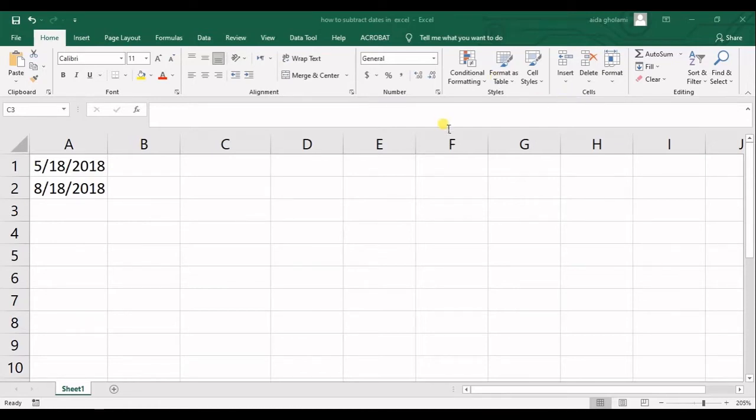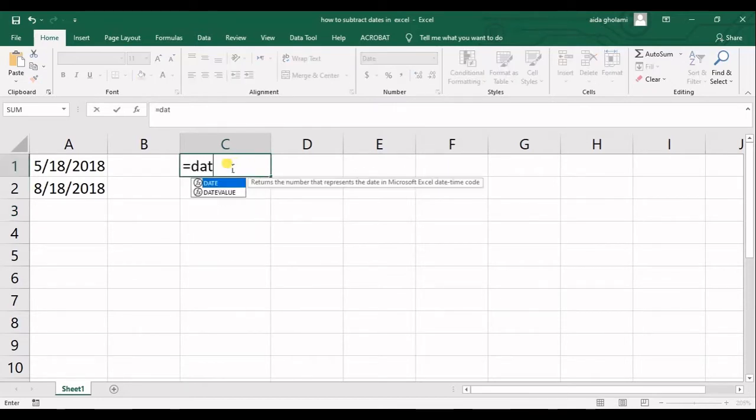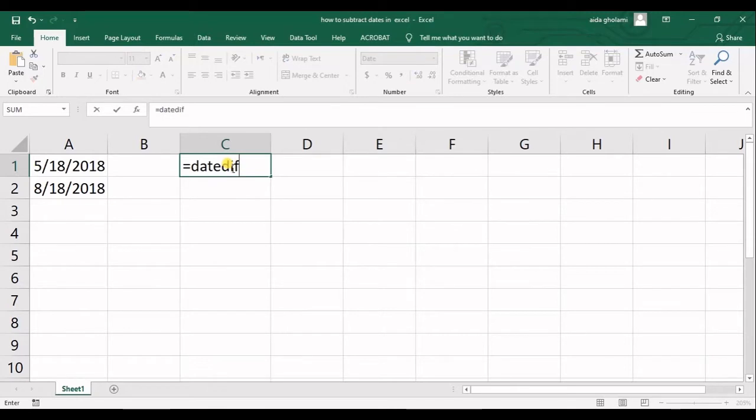So basically, you can use a date difference or DATEDIF function in Excel, which you can see is not found in the list of functions.